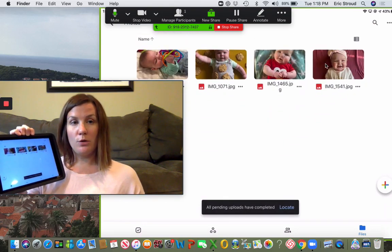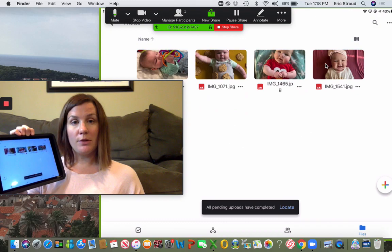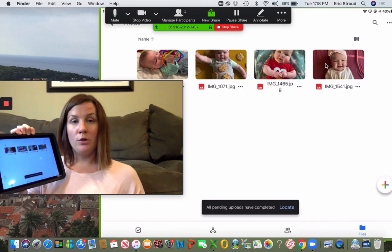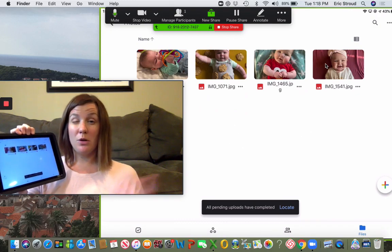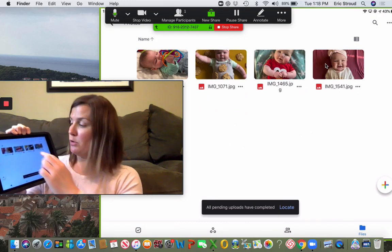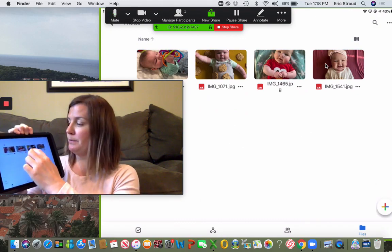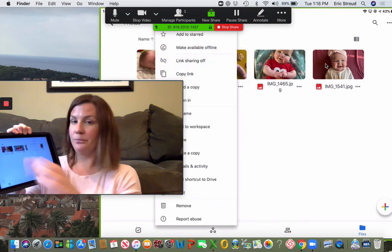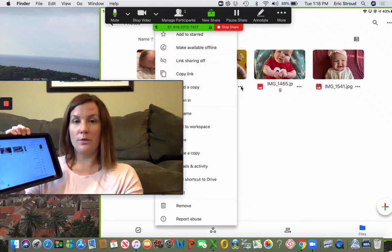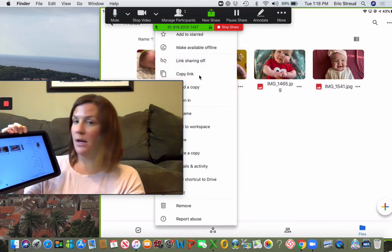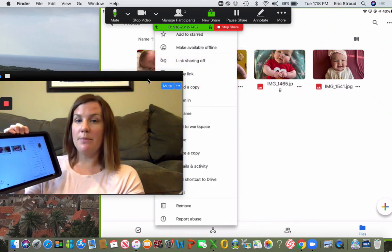That is how you can upload things to your Drive. You can organize them and also rename them. If I click the three dots here, I could rename this.